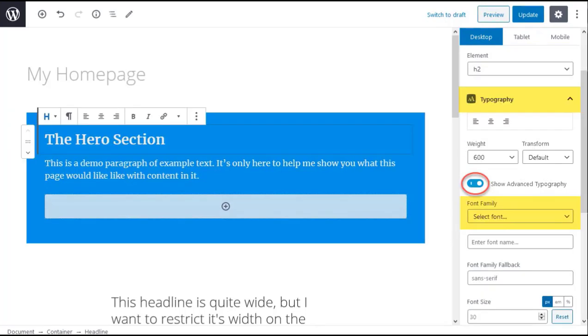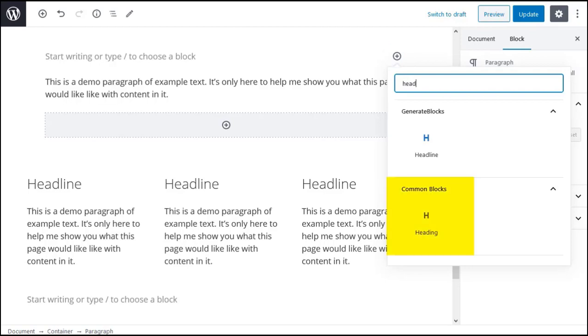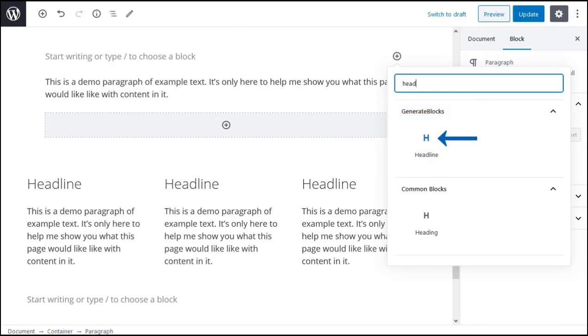You can override the container settings by using GenerateBlocks headline block inside the container. To use the headline block click the add block icon then search for and select the GenerateBlocks headline block. Be careful. Gutenberg has a heading block and GenerateBlocks has a headline block. You can easily tell the difference because the GenerateBlocks headline block icon is blue.